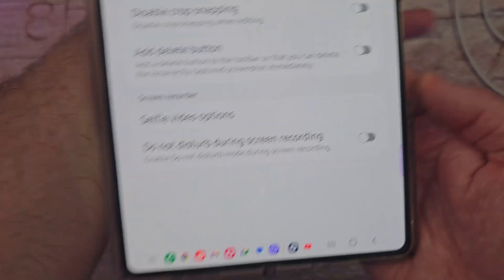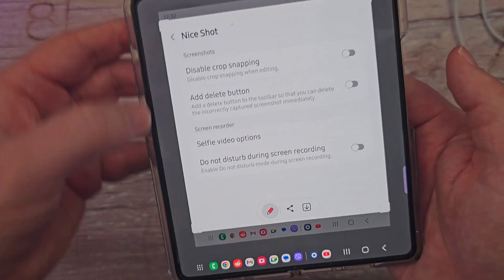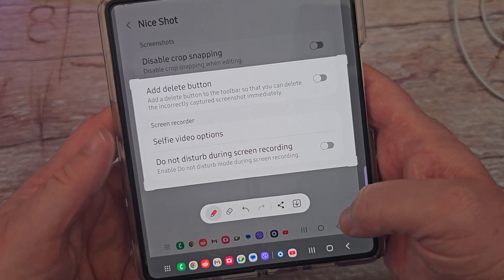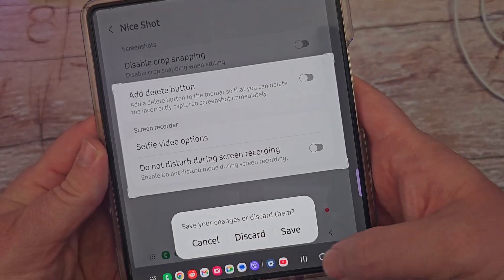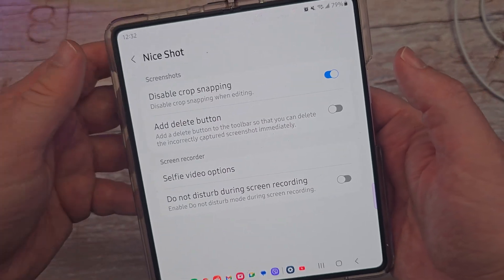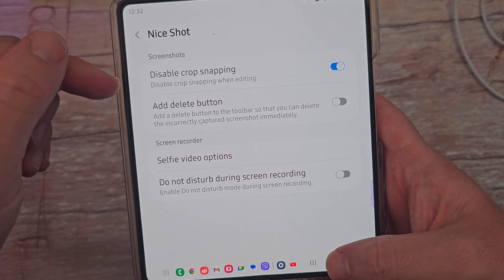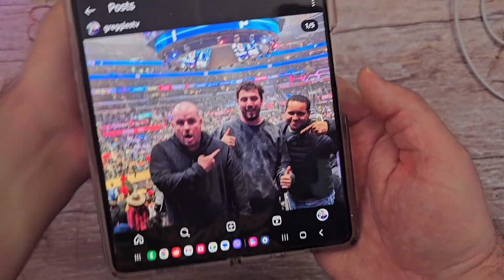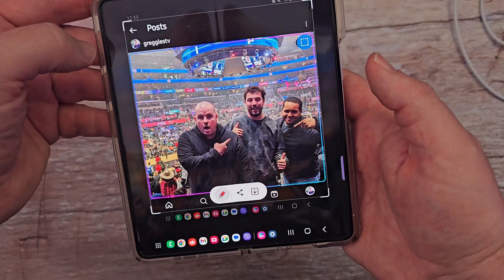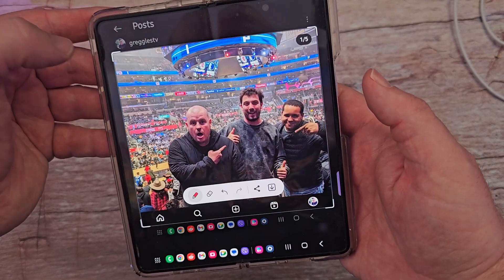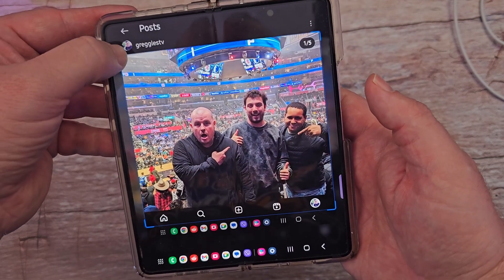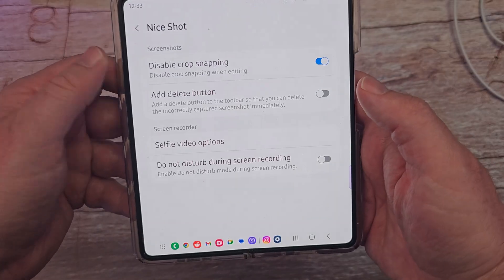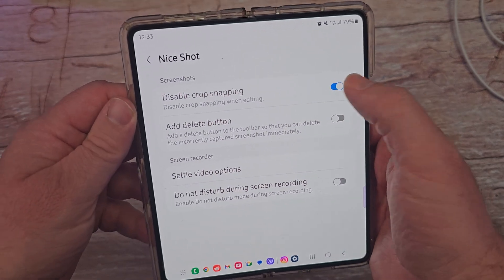So what that means is if I take a screenshot and I go into the edit mode, you can see it'll kind of snap to it. I can get rid of that if I don't want to. So let me discard that. I'm going to turn this on, take a screenshot of something else so you'll see what I mean — basically the snapping won't snap to the image at all. I'm going to go into edit and usually it would snap right to the photo, but it didn't. So if you hate that feature where it snaps, you can turn that off where I showed you — just hit disable crop snapping. I actually like that feature, so I'm going to turn that off.